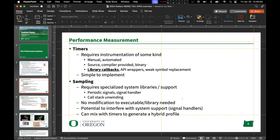TAU also supports sampling, similar to what you saw with HPC toolkit. It requires specialized system libraries but these are widely available on any Linux system. We use periodic signals to interrupt the program, interrogate the call stack, collect samples, and aggregate them at the end of execution. No modification is necessary to the executable when using sampling. We can also mix samples with timers to generate a hybrid profile.